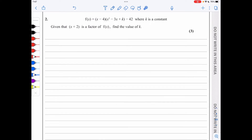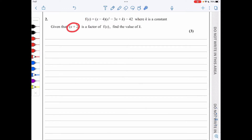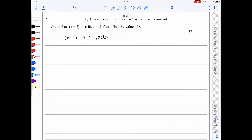In question 2, we have f(x) and we are told that (x + 2) is a factor. We need to find the value of k. Since (x + 2) is a factor, f(−2) = 0, so we substitute x = −2.